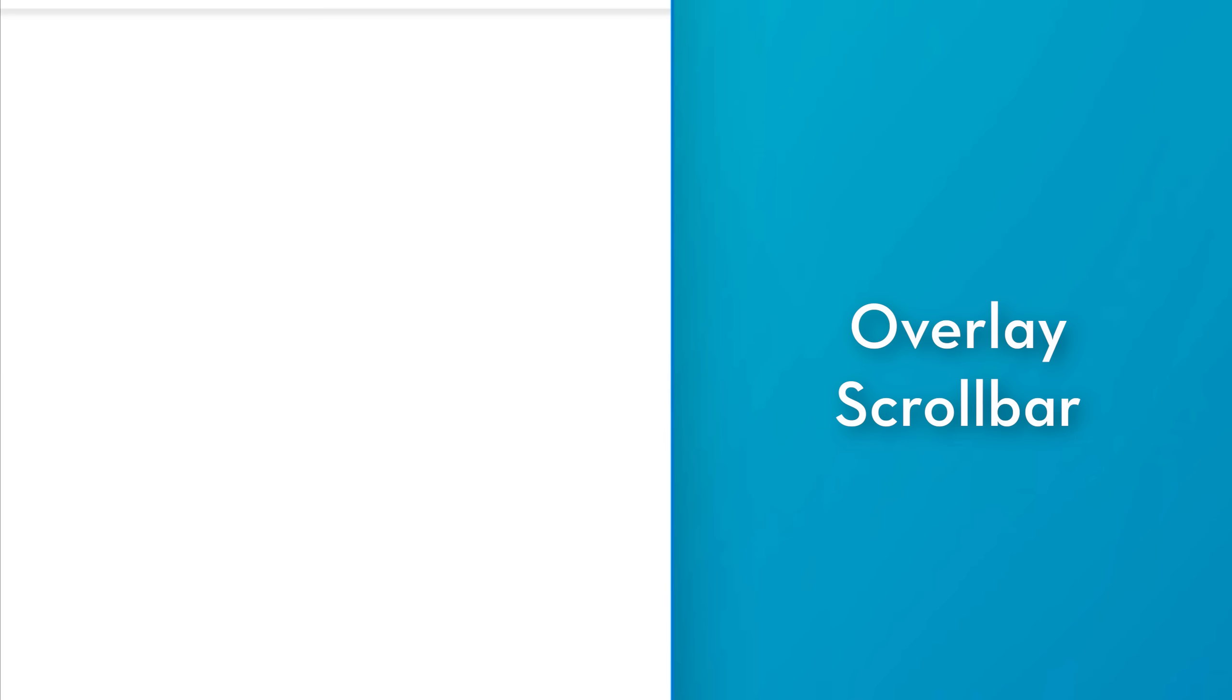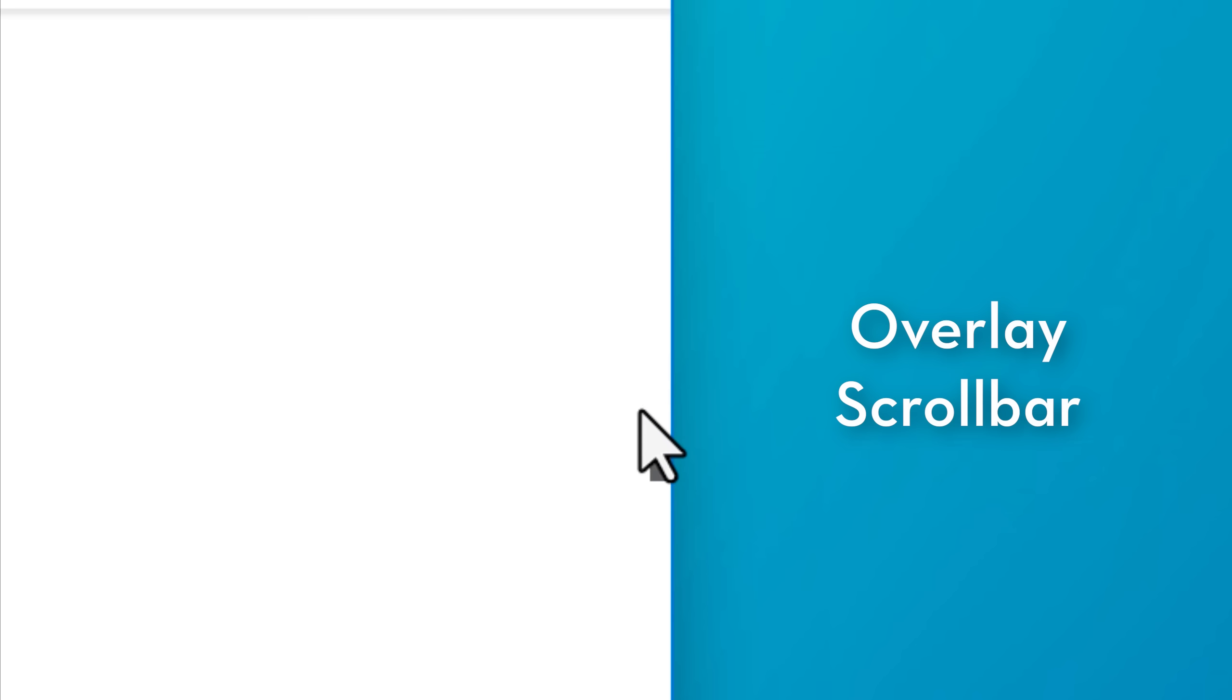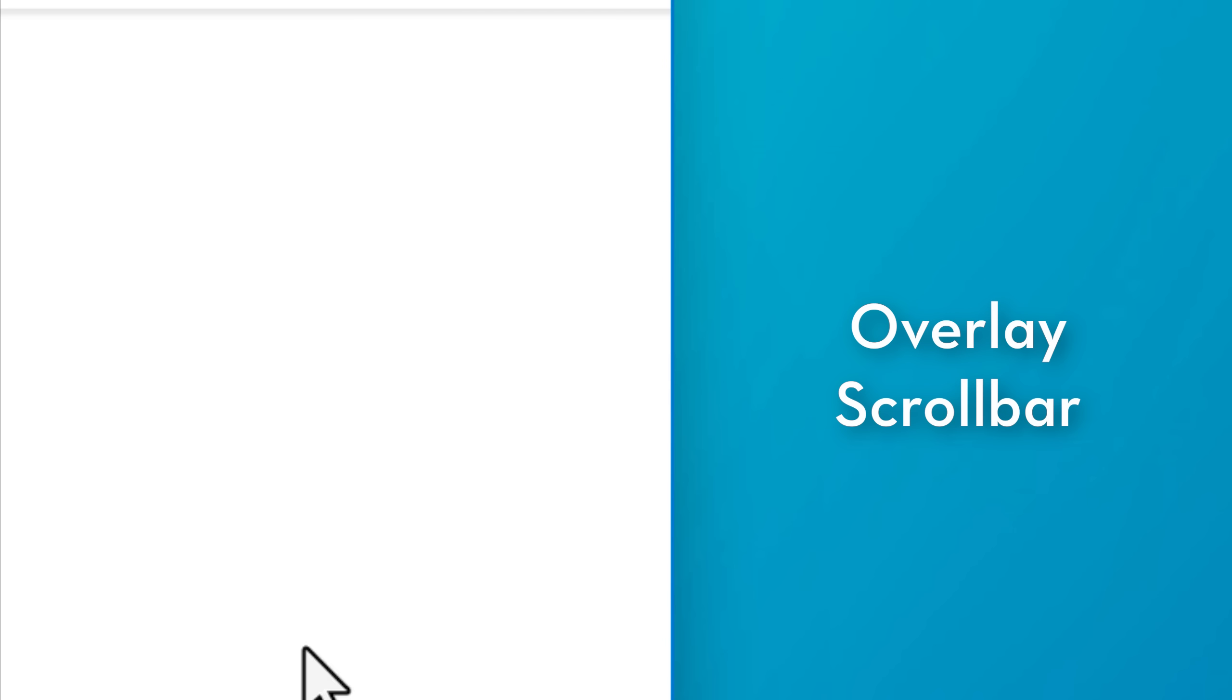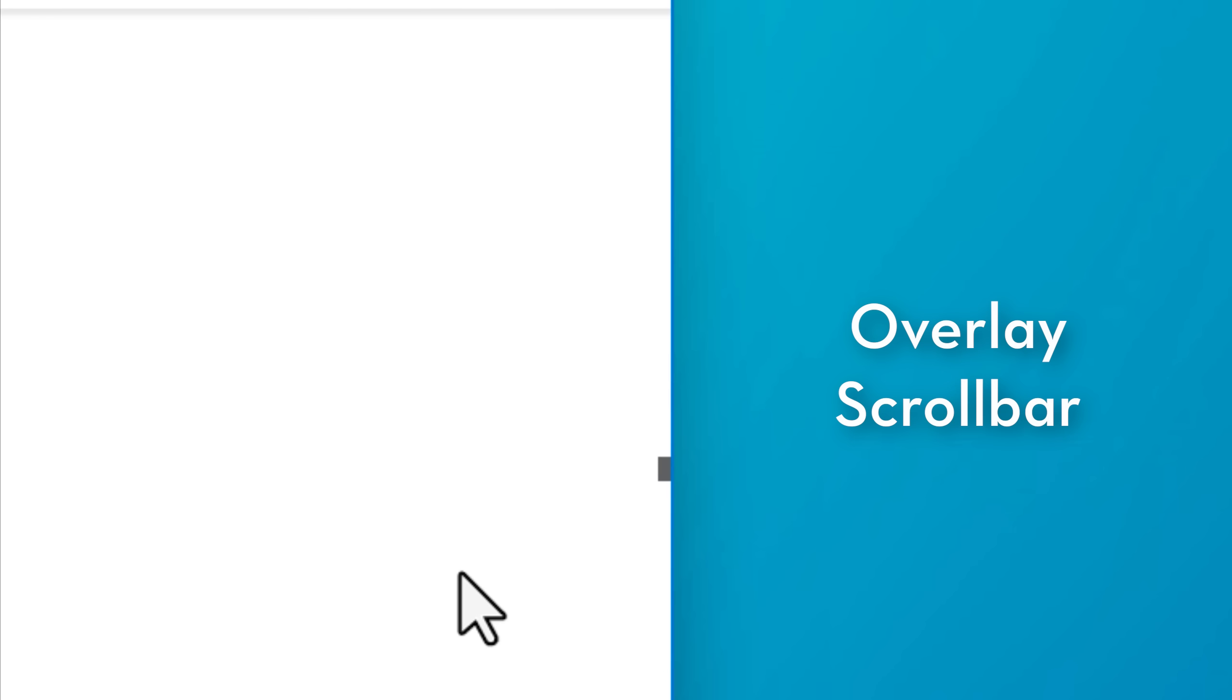So I guess that's the reason it's called the overlay. And another important thing to note about this one is since the track is not there, it's only the little bar. If you click anywhere else above or below the bar, it won't jump to that like it would with the regular scroll bar.